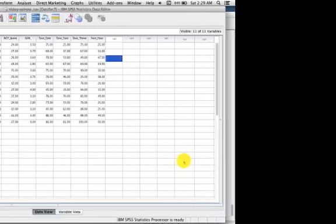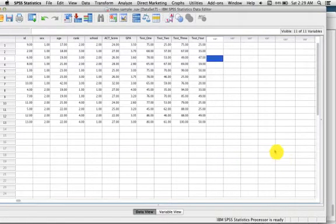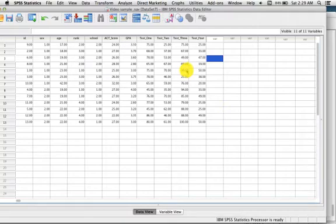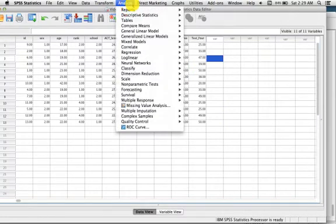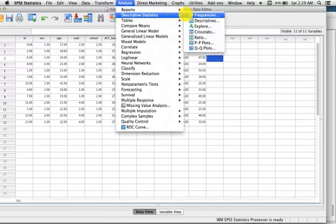Exploratory Analysis. To conduct exploratory data analysis in SPSS, we begin by clicking on Analyze, scrolling down to Descriptive Statistics and clicking on Explore.